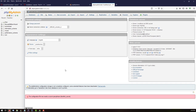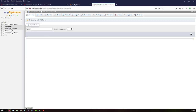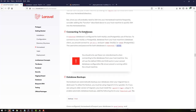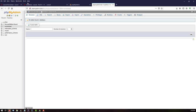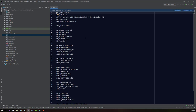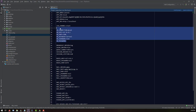Login is successful and we can see our database — the 'homestead' database we configured. We have now successfully configured phpMyAdmin to work with our Laravel Homestead. In the next step, we'll create a database and configure our PHP project to connect to it. See you in the next lecture.